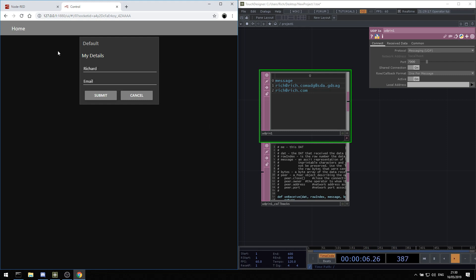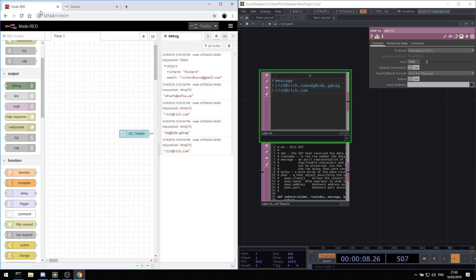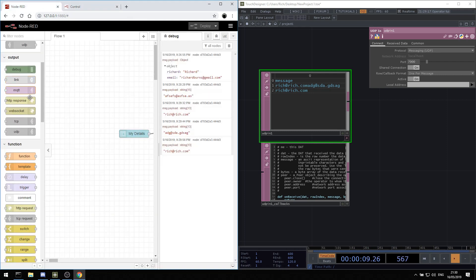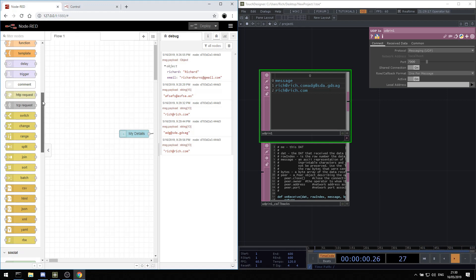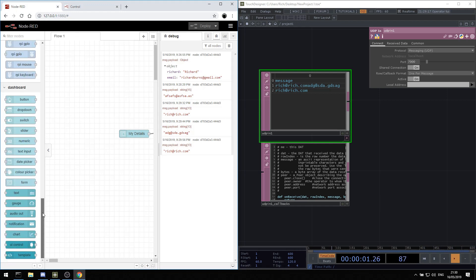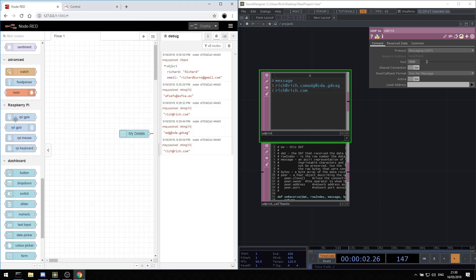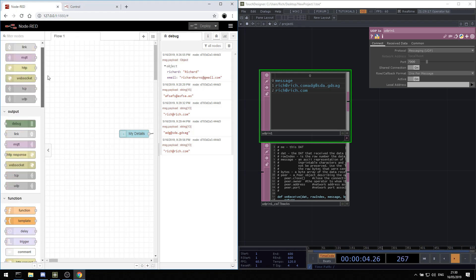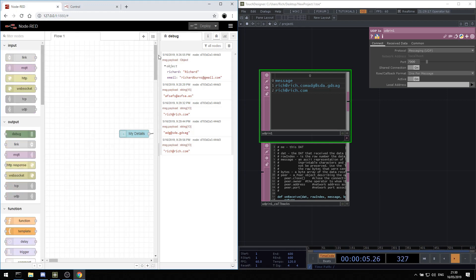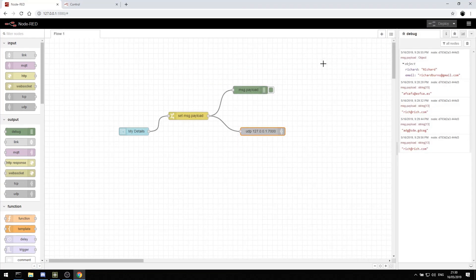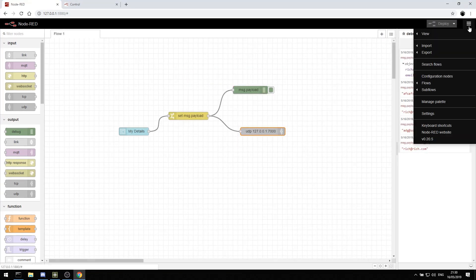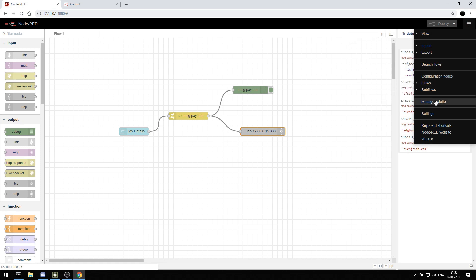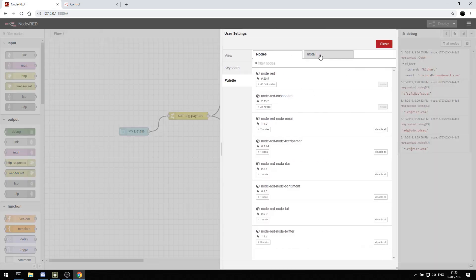Another thing that Node-RED is really good for, it's good for communicating with Internet of Things devices like the Raspberry Pi for example. There's a PJ Link module for connecting to projectors. OSC, if you need OSC. If you go to manage palette, then go to install.